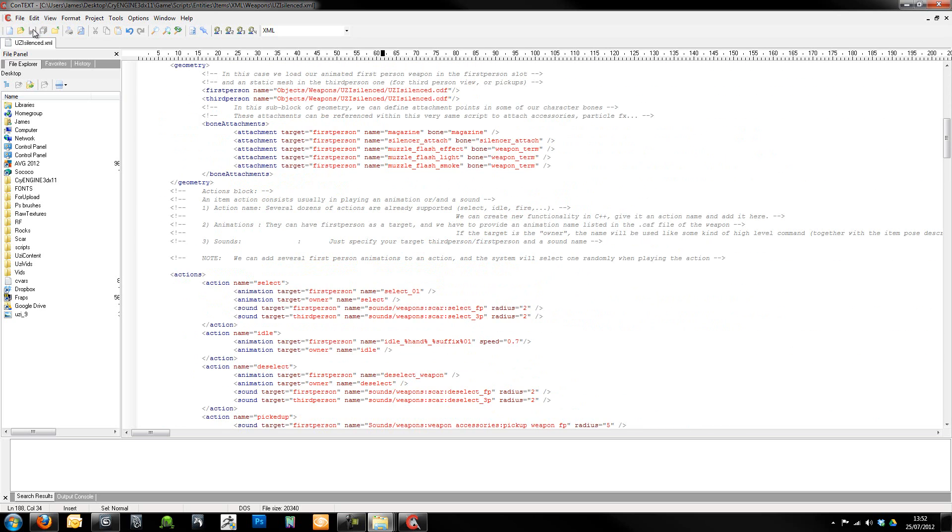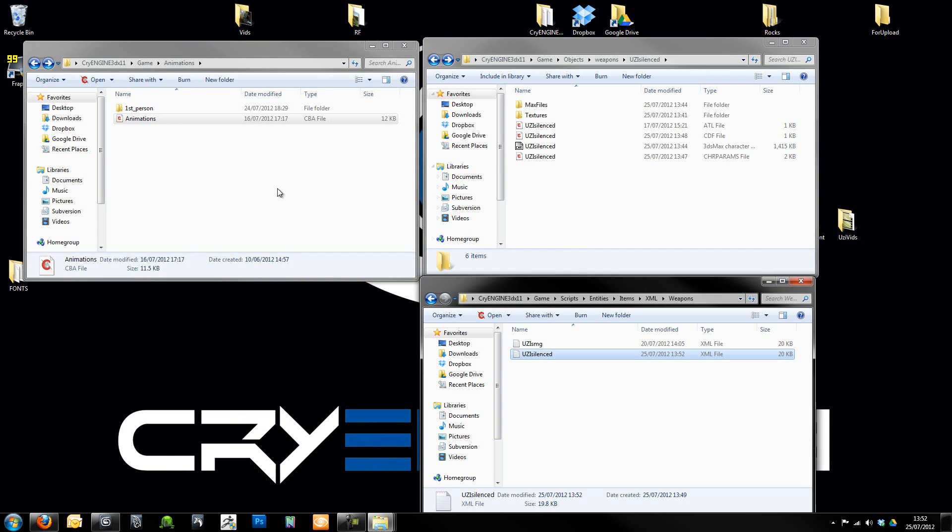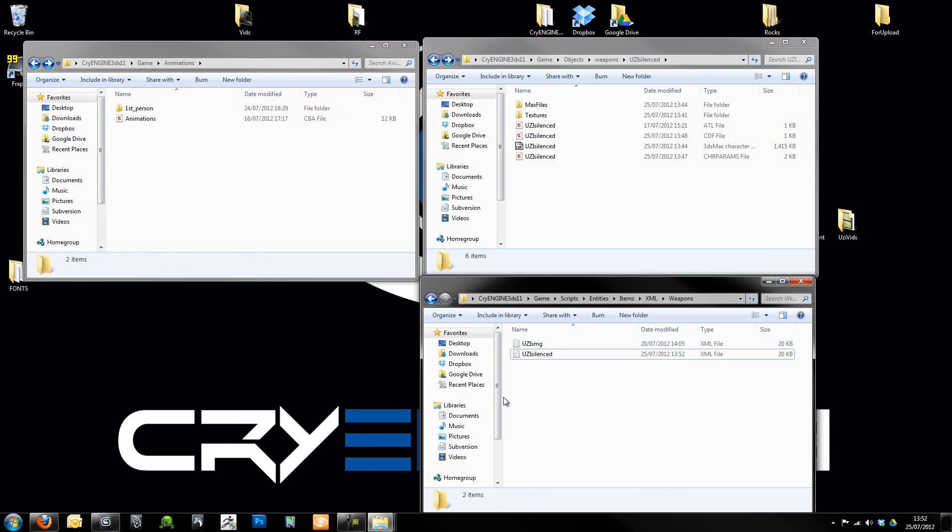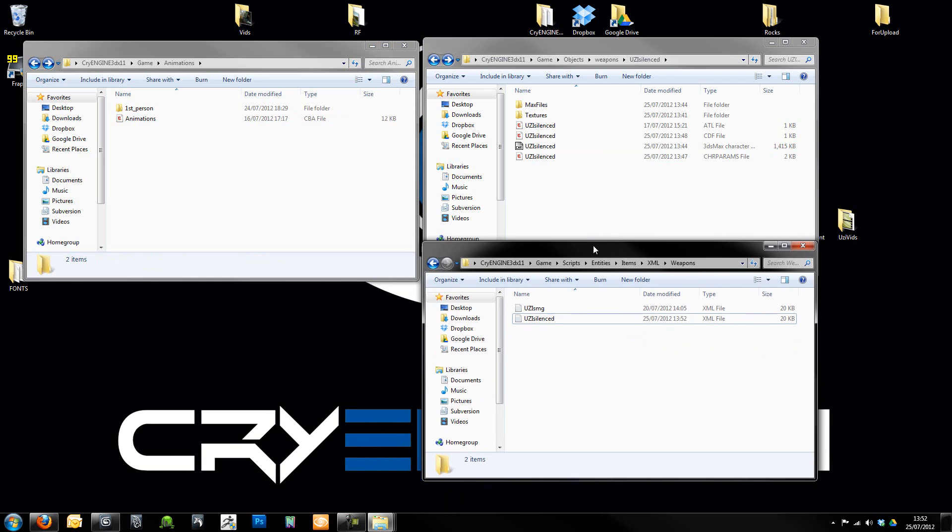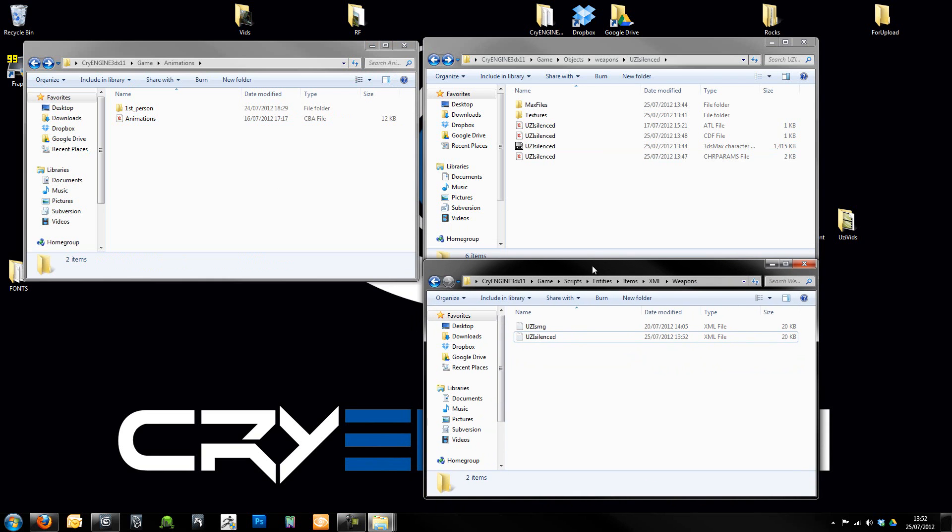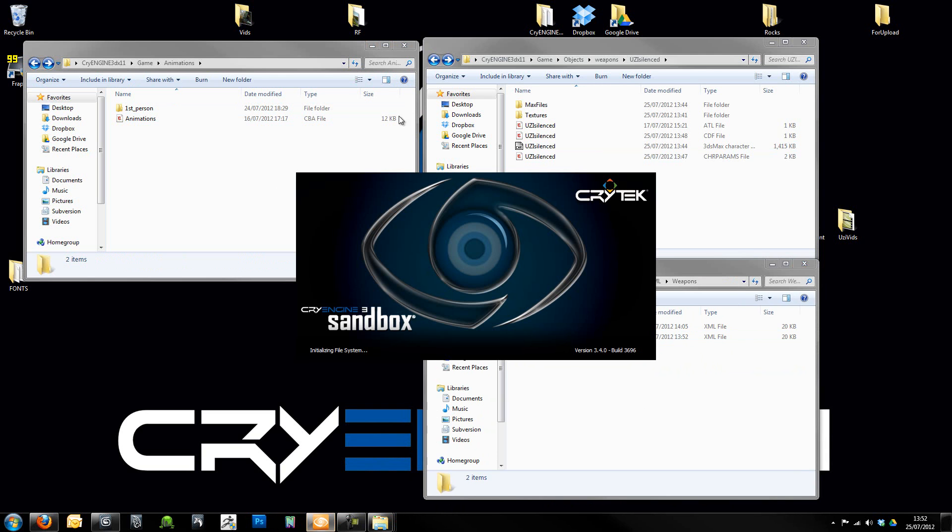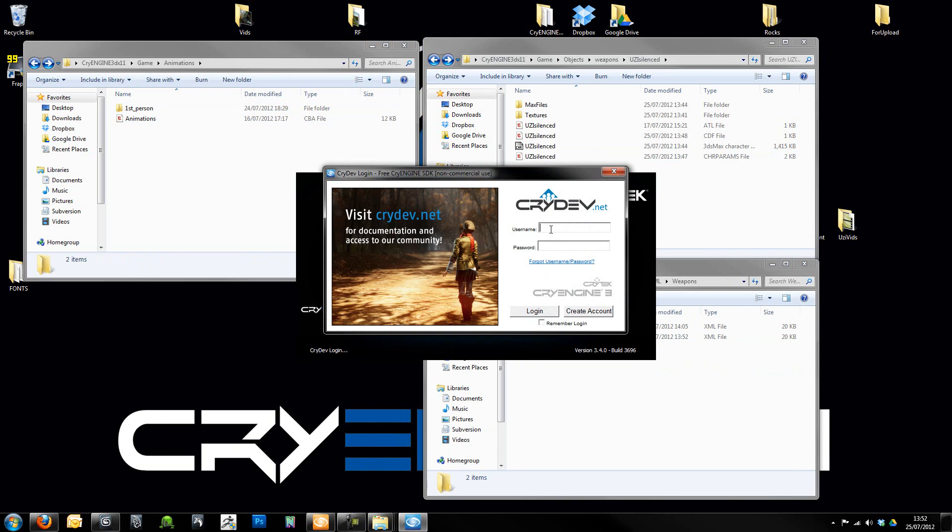That should now be everything that we need to get our weapon working. So all I'm going to do now is I'm just going to have a quick go at getting this to work in Sandbox. And hopefully that should be it. There won't be any animations on it yet.